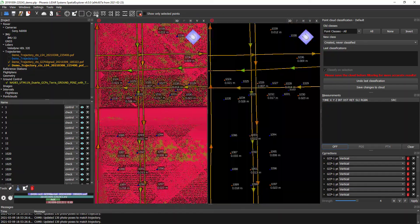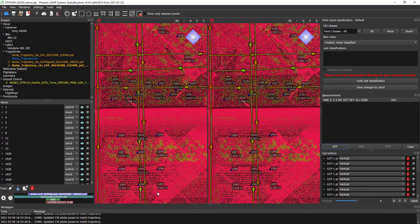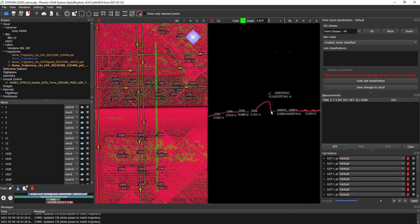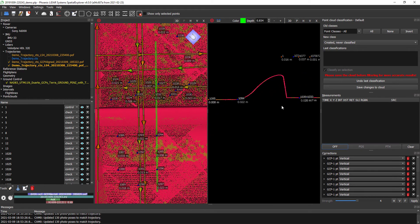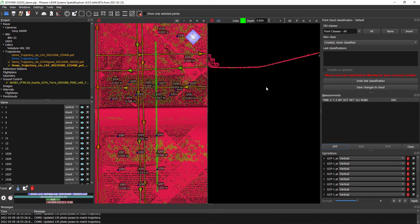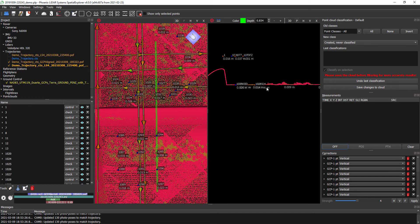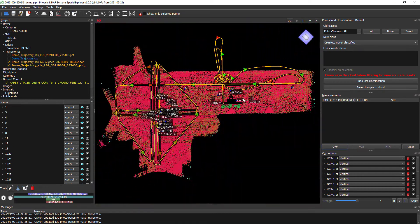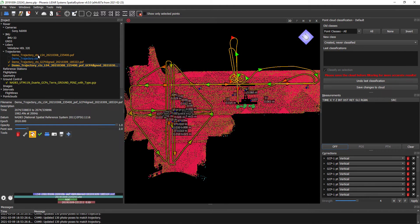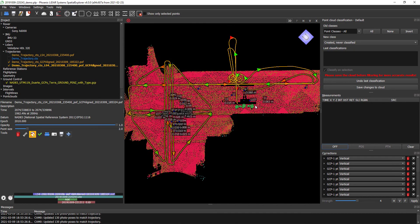We open up our other view here and create a cross-section. You can see — with the exception of the points way back here on the wall — that we are nicely aligned with our ground control. Once this cloud has been changed like this, let's go ahead and save the changes to the cloud to make sure that stays. And now we also have new trajectories that have been shifted appropriately.